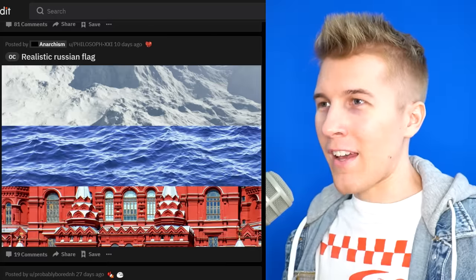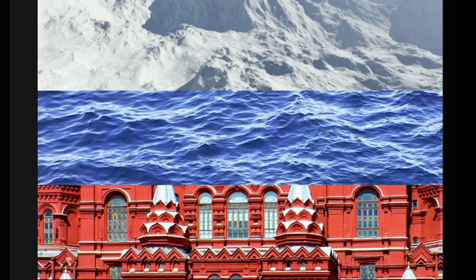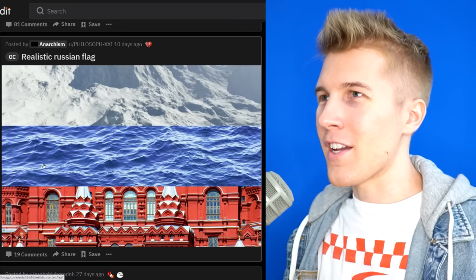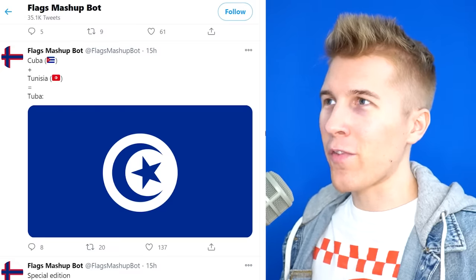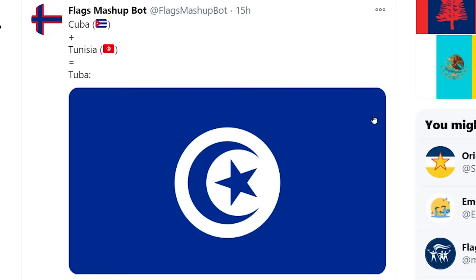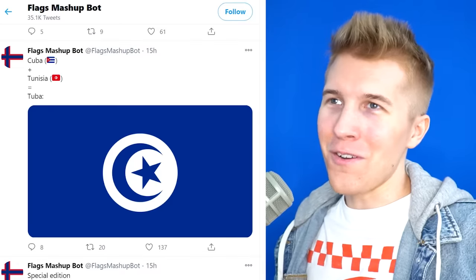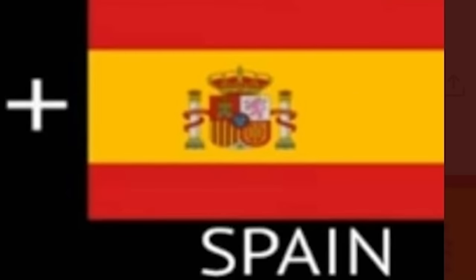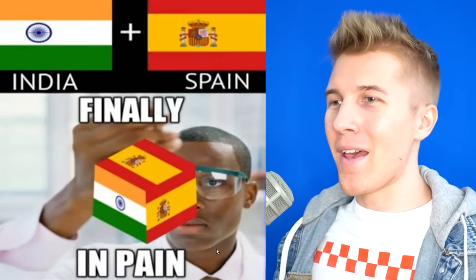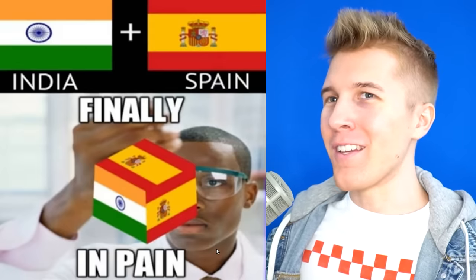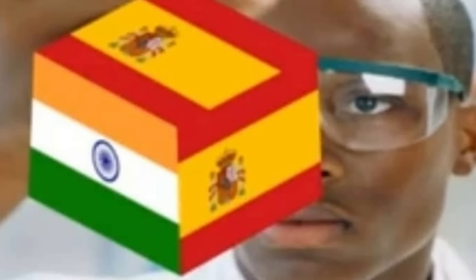Realistic Russian flag. So glad they included the ice and the cold water. This is really nice, actually. I love this bot — it combines different flags. Cuba plus Tunisia equals Tuba, and it actually looks great. I can see that union forming. India plus Spain equals "finally in pain" — the perfect flag to represent me every single second.